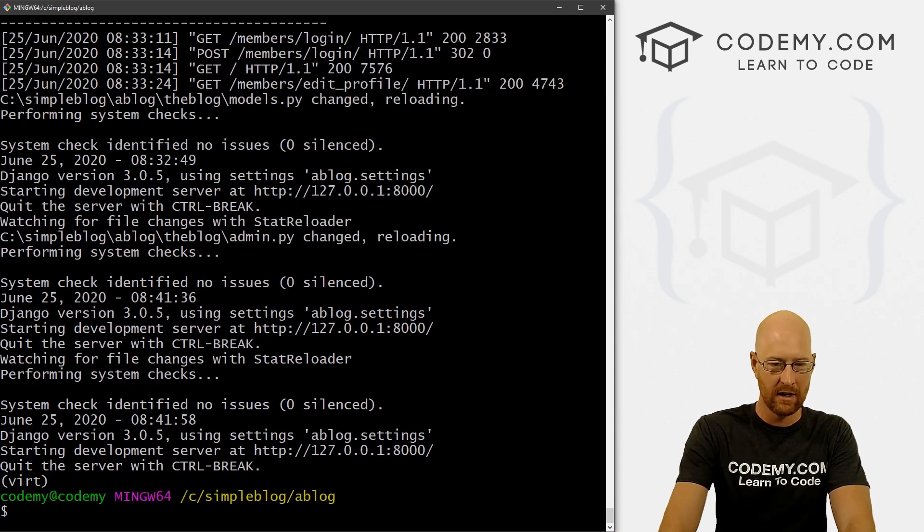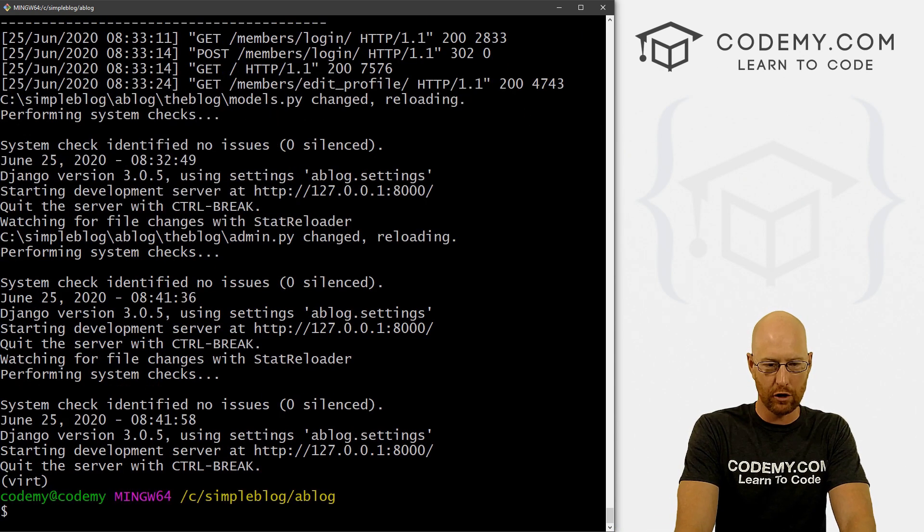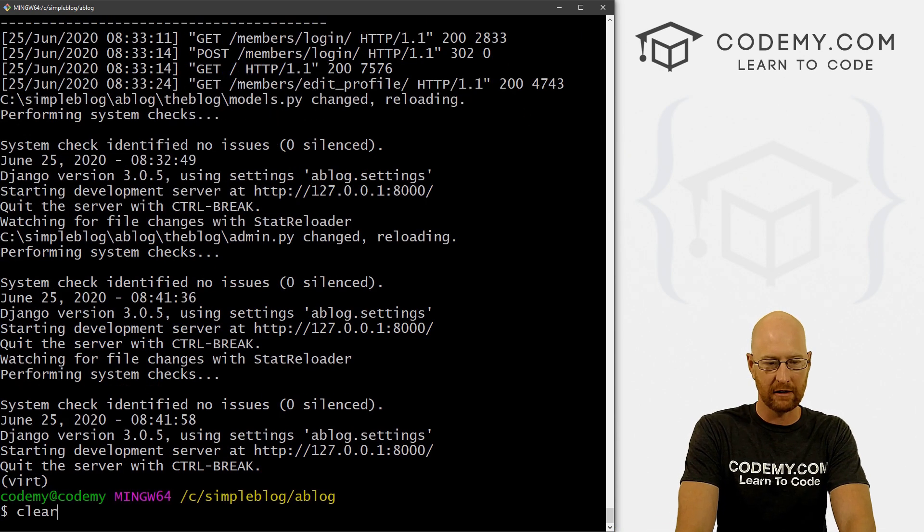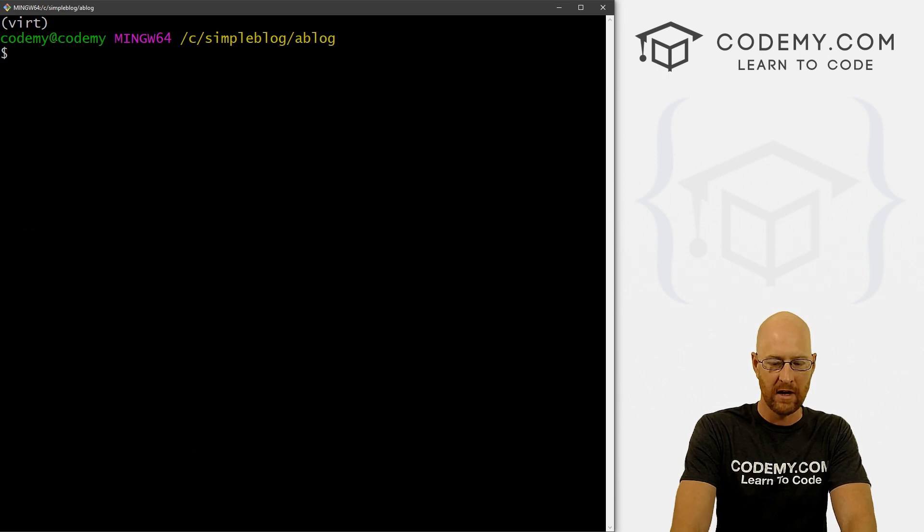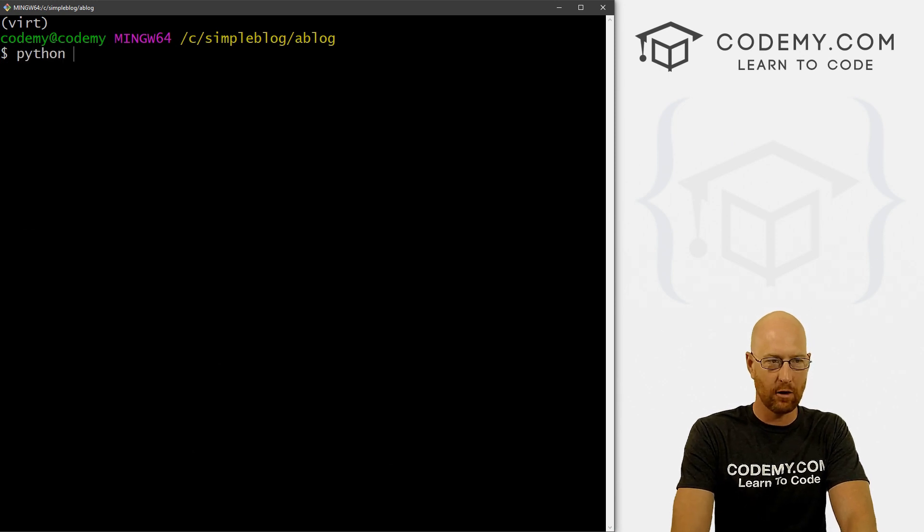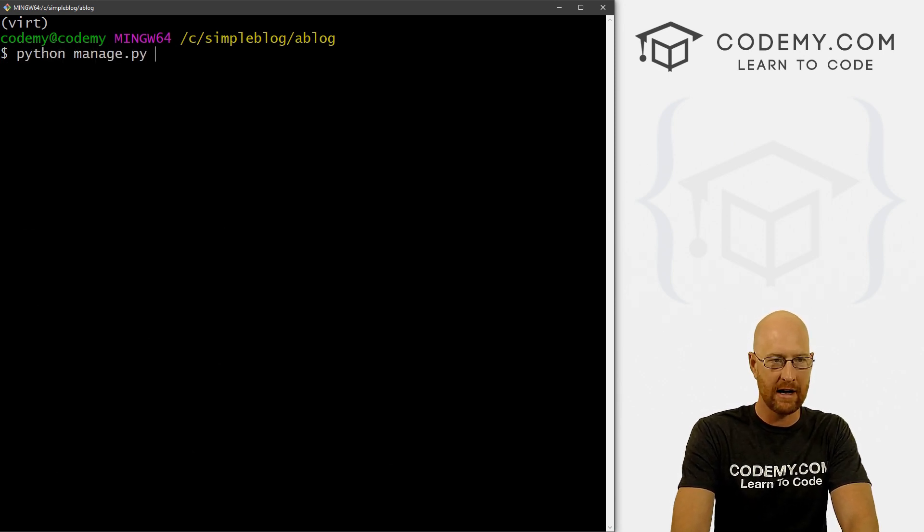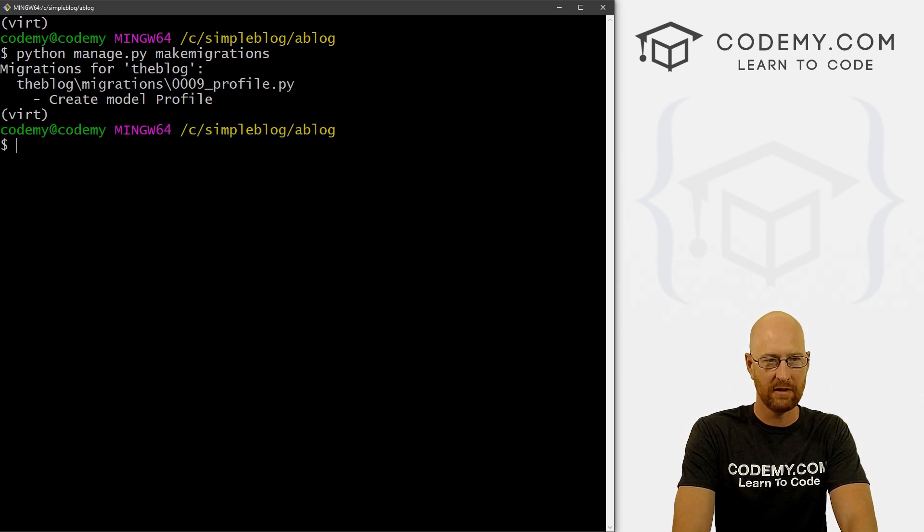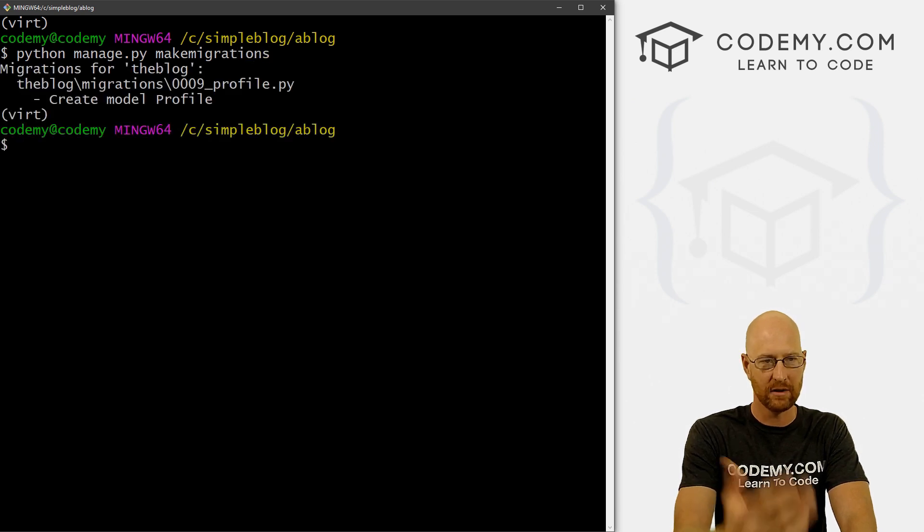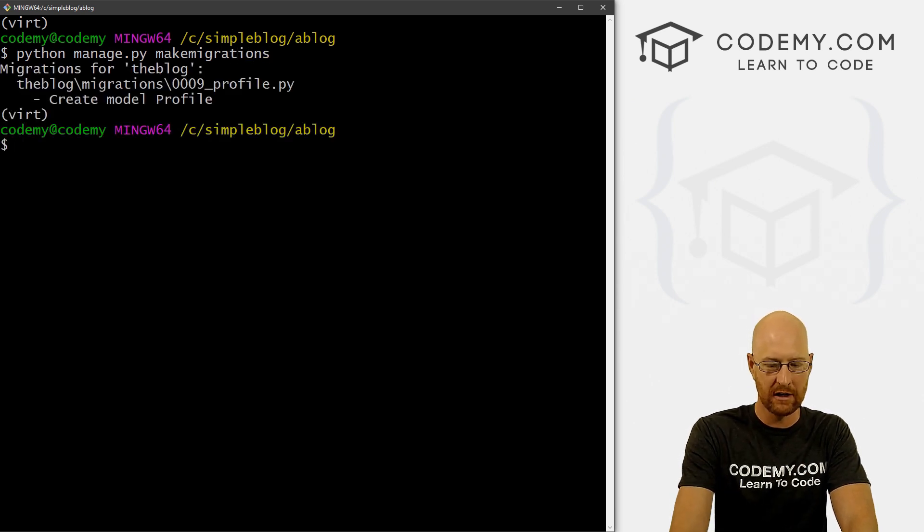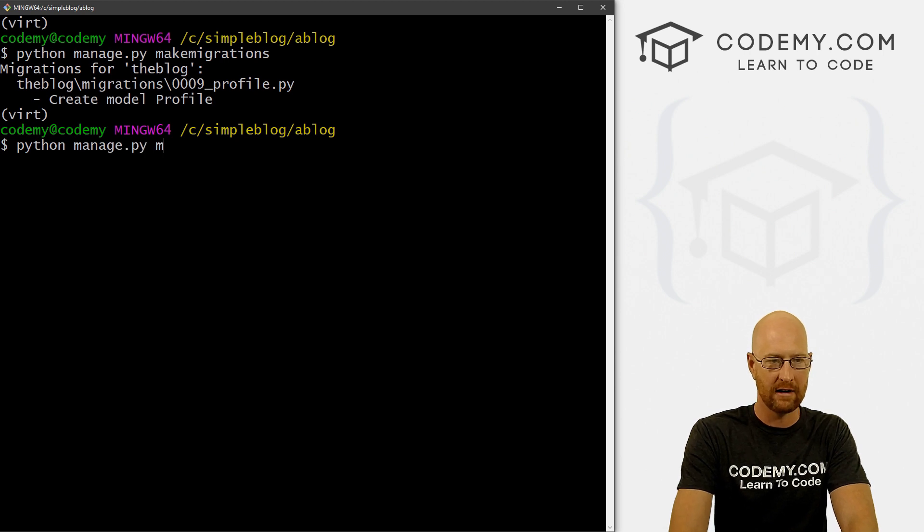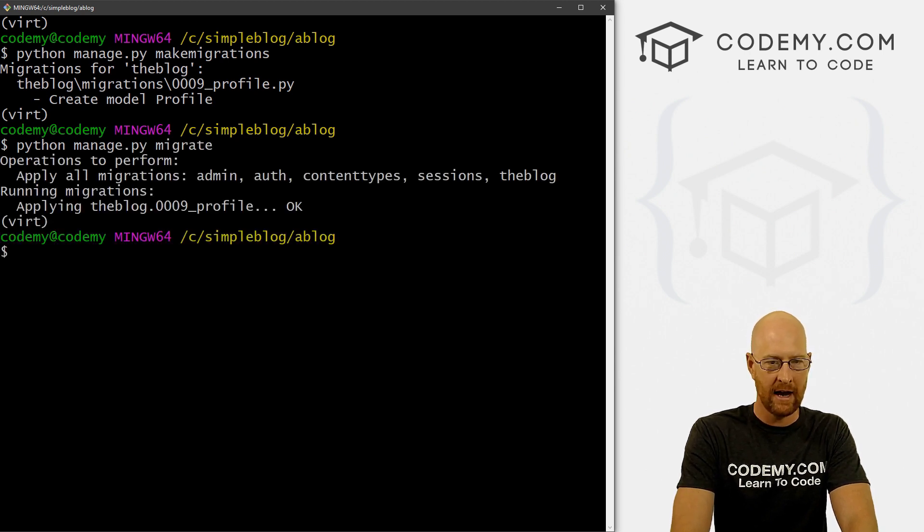So head back over to our terminal control C to break out, let me clear the screen here. And the command is always Python manage dot py, make migrations. We've done this a bunch of times. So we've got our migration. And then finally, Python manage dot py migrate. And that pushes the migration.